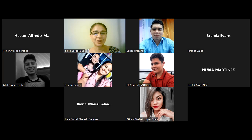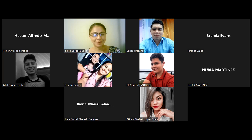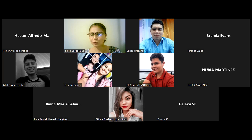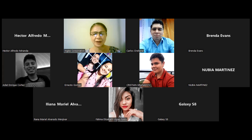Excelente, gracias. Tenía ahí un problemita en el micrófono. Solo voy a dar quizás unos dos minutos en lo que se unen los demás compañeros. Los voy a esperar nomás dos minutos.